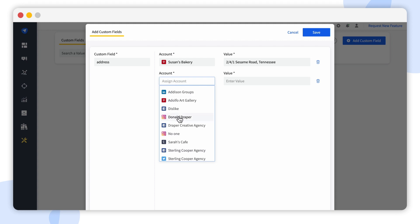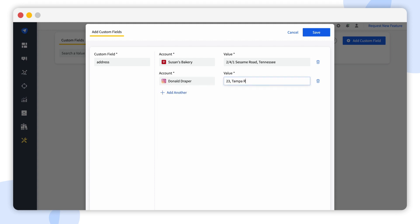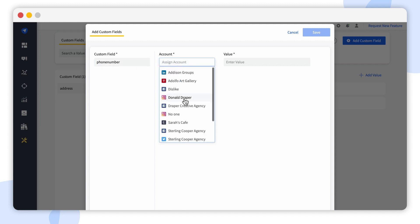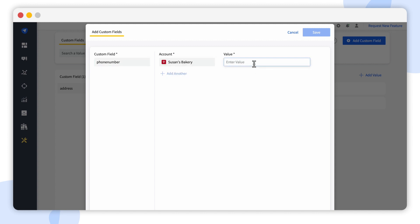You can customize the same field for different accounts with different values, or add a different custom field for the same accounts.